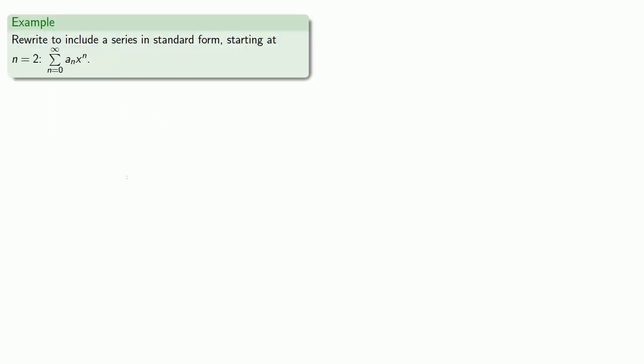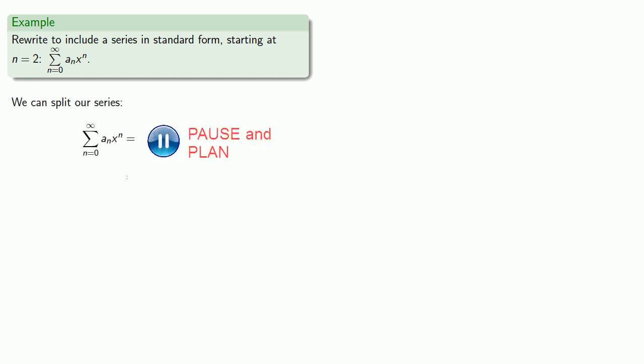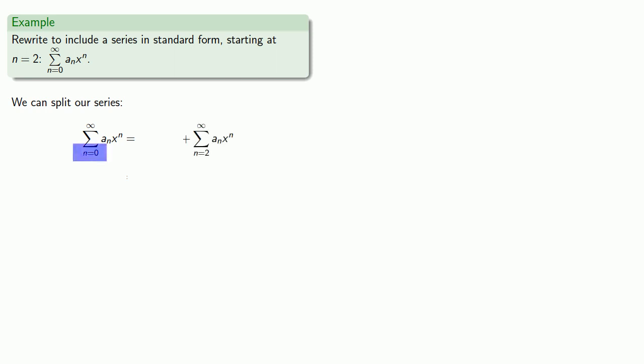So for this series, if we want to rewrite to include a series in standard form starting at n equals 2, we can just split off our series. So we want to include a power series starting at 2. Since our series actually starts at 0, what this means is that we've split off the 0 and 1 terms.